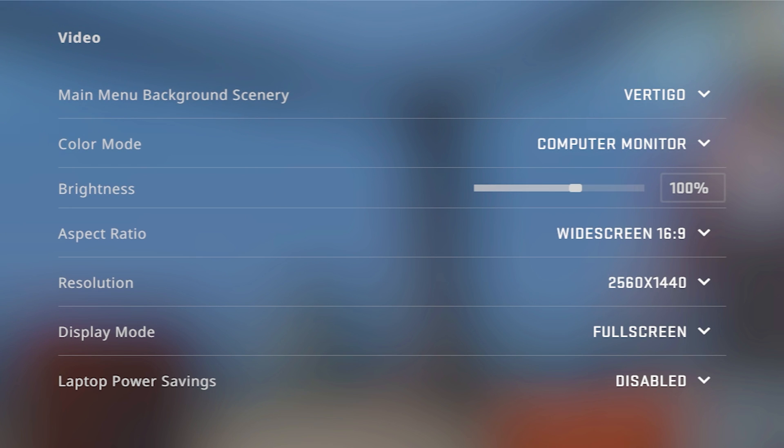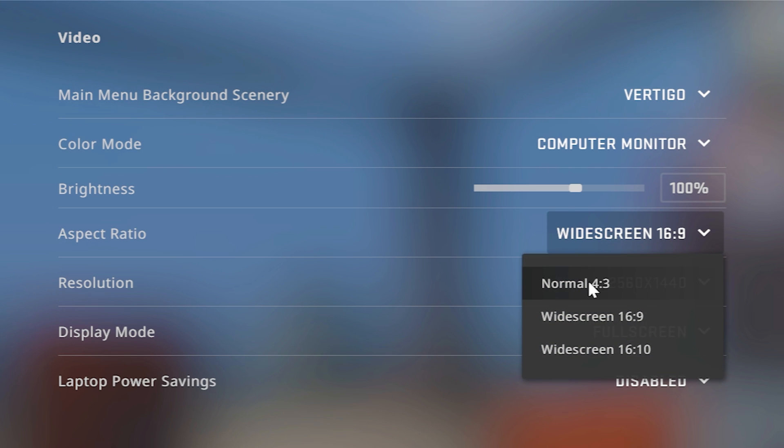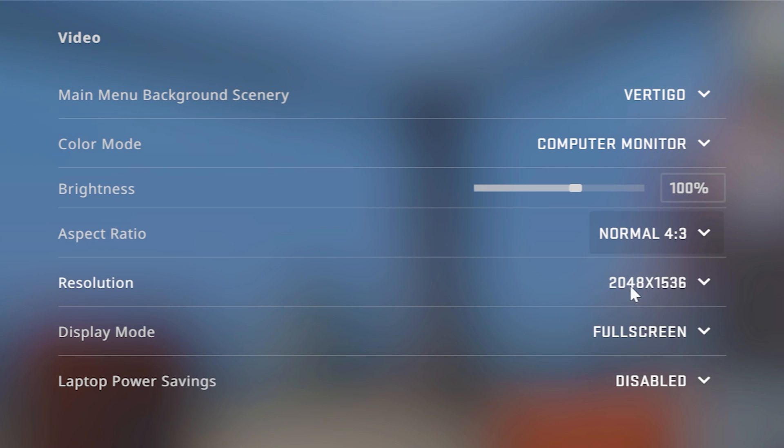You guys can see, for the sake of the video, I'm currently recording in 16x9, 1440p resolution. But in order to get stretched res, we actually have to switch the aspect ratio from 16x9 down to 4x3.